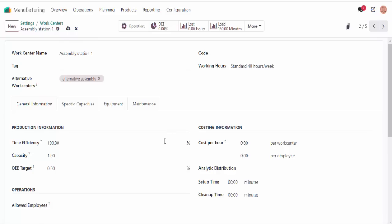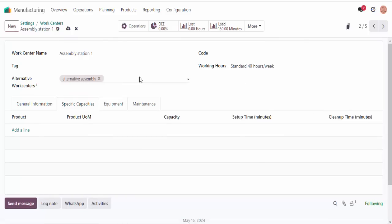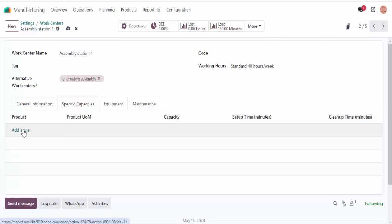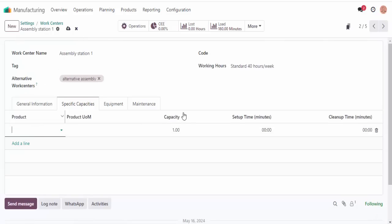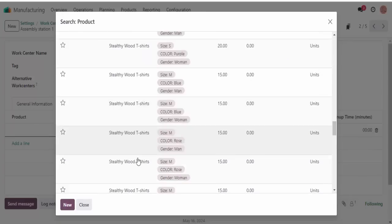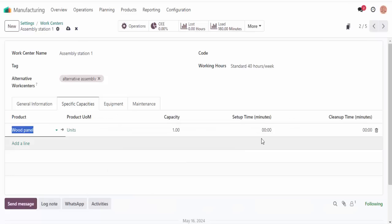Lastly, under the operations tab, I can also require employees to log into work centers. This is especially useful if you need to ensure that the right people are getting into the right buildings, and you can even restrict work center access to certain employees. We won't need any of these right now, so we're actually going to uncheck this.